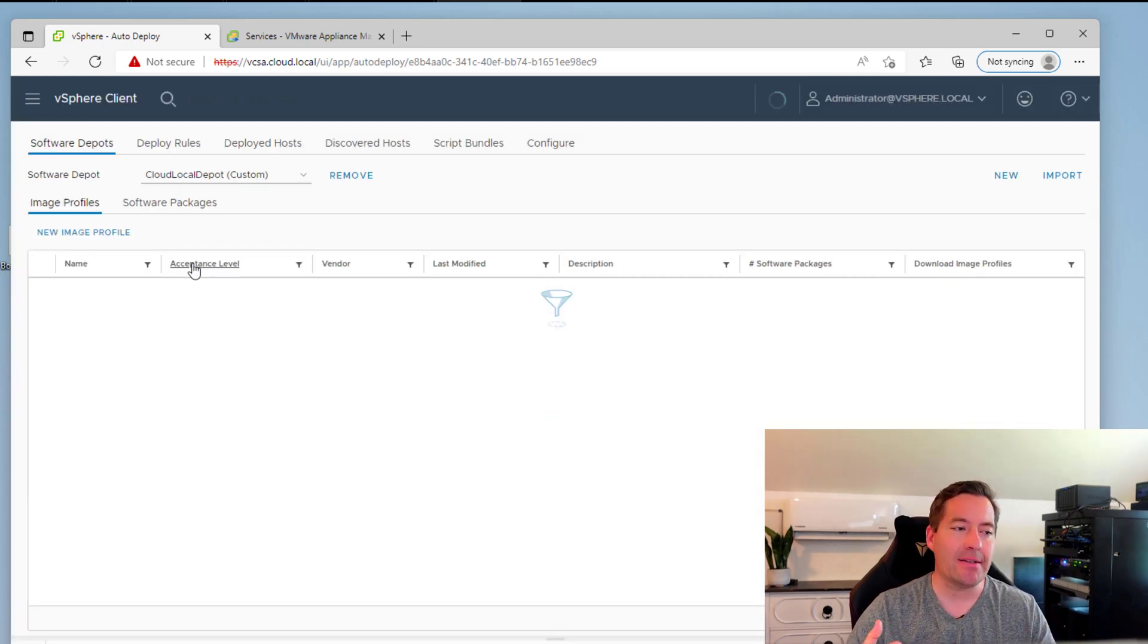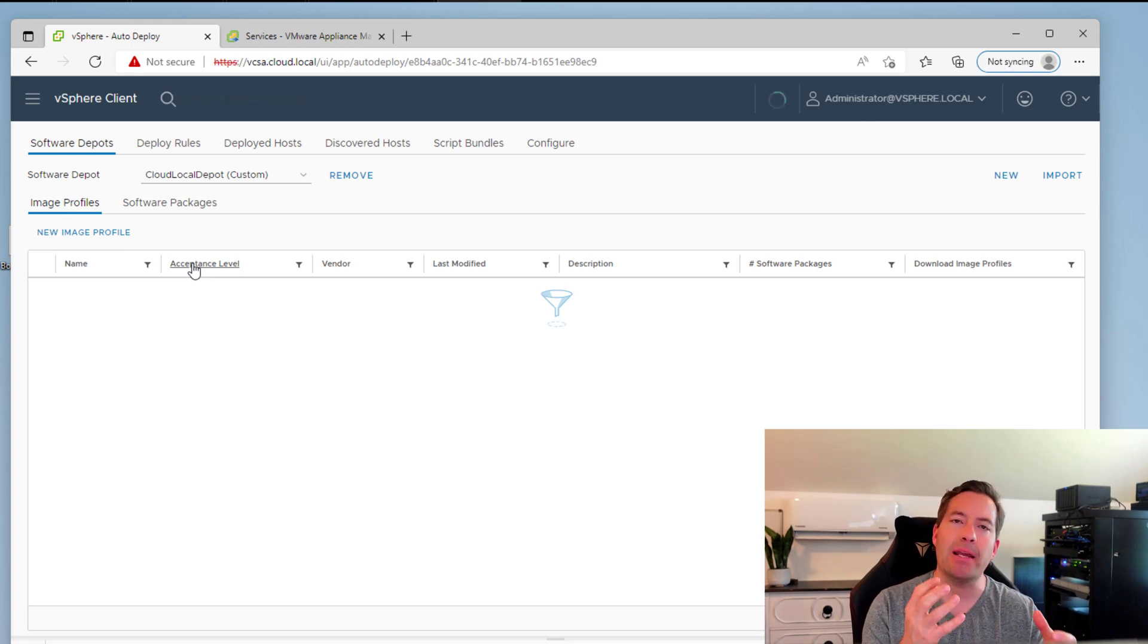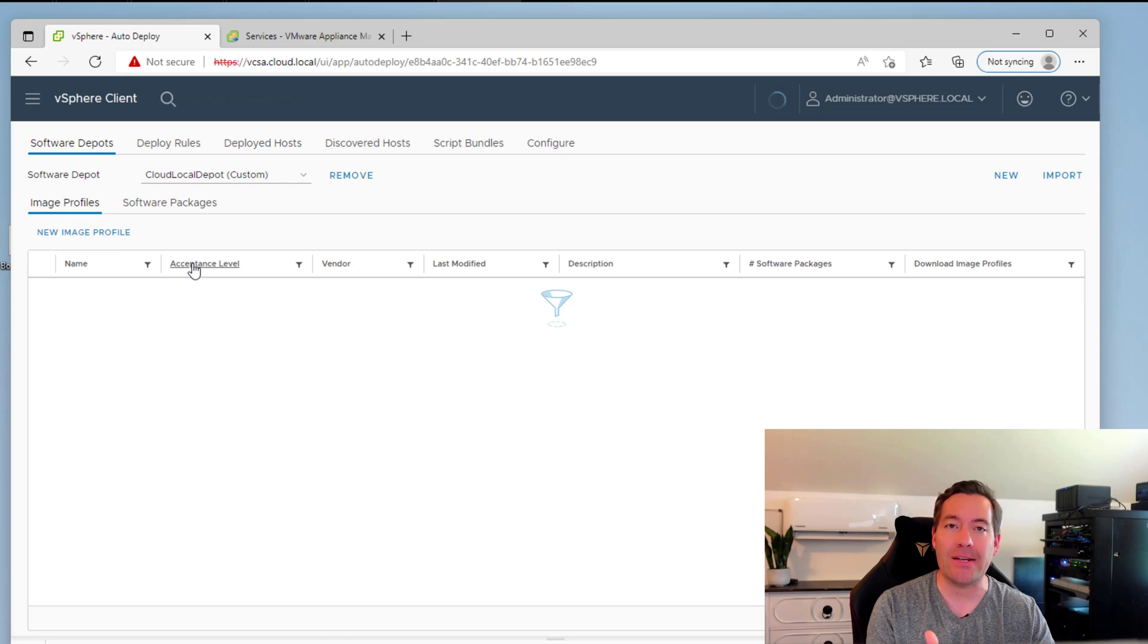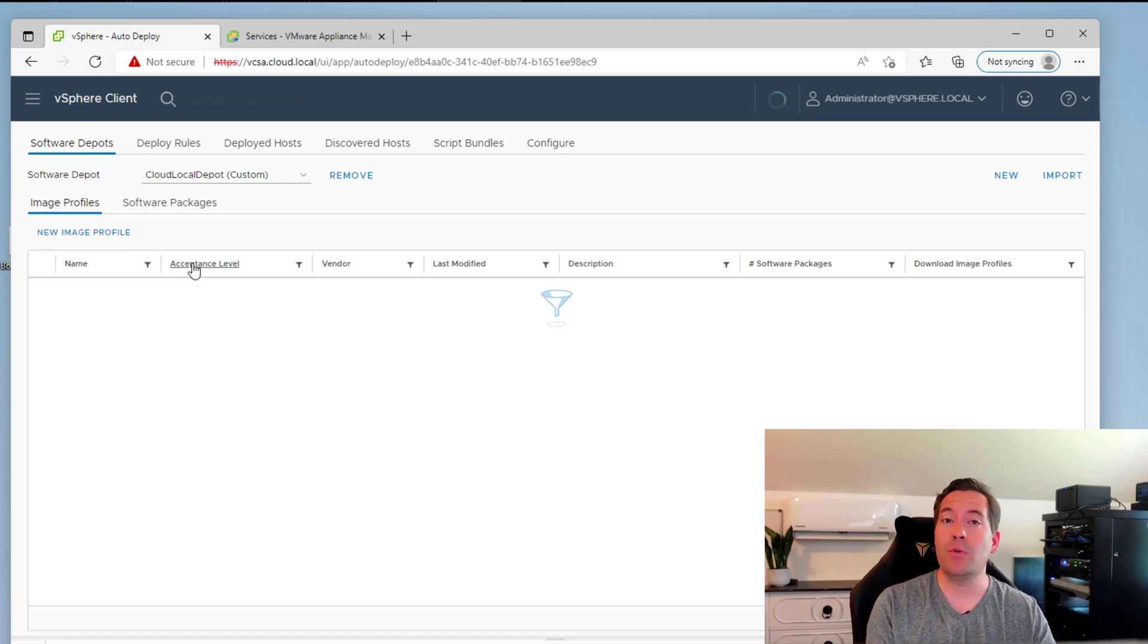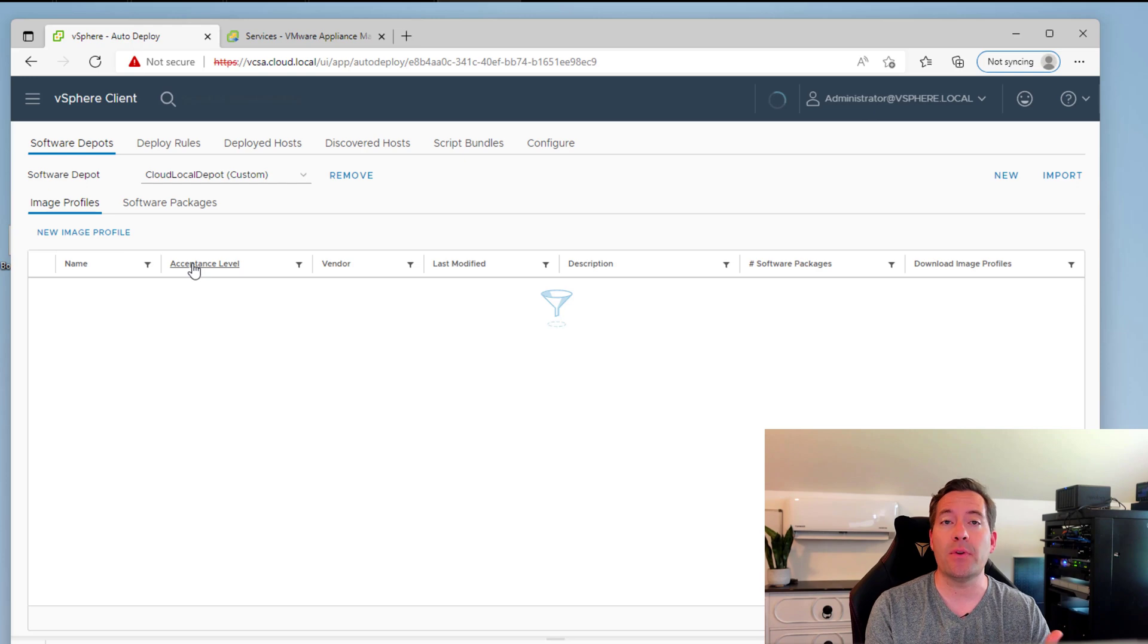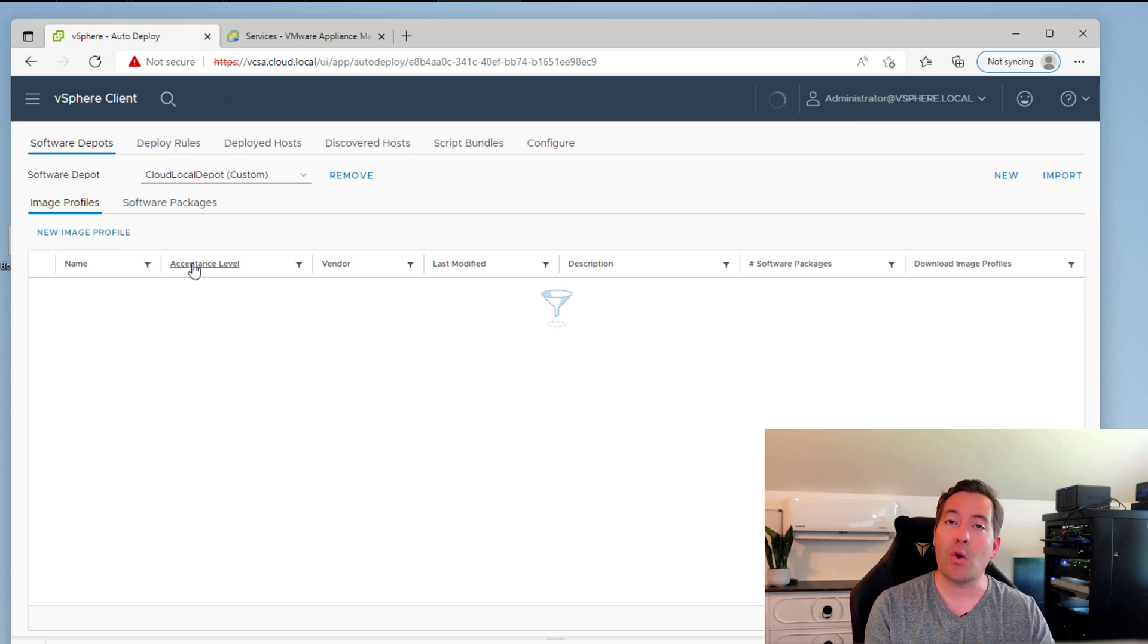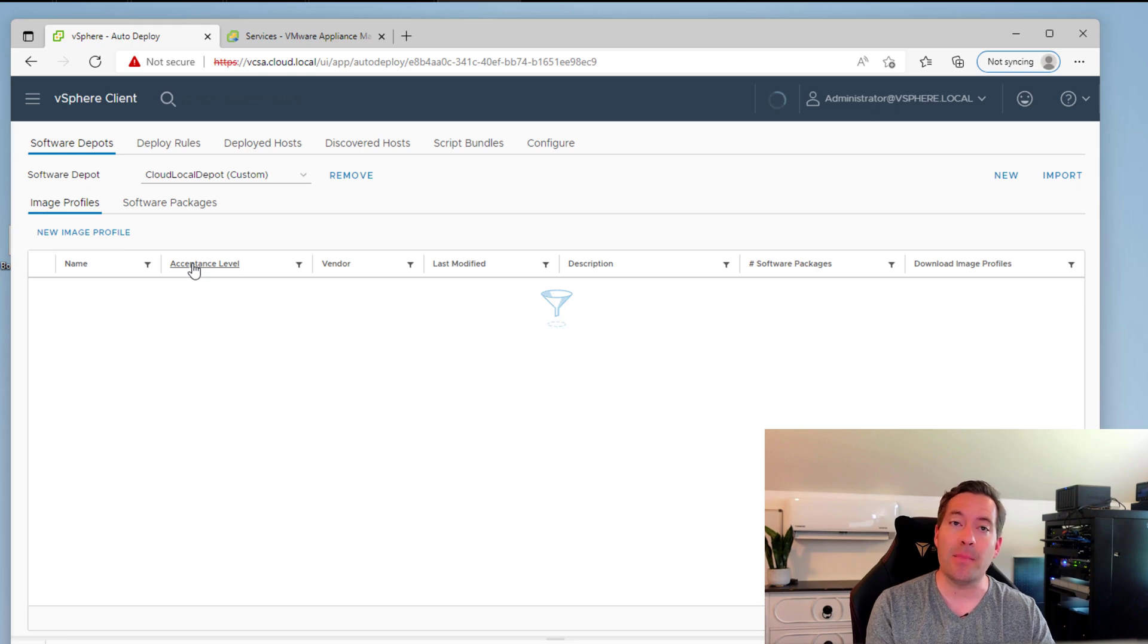And you can think of the software depot almost like a custom container location that allows you to import not only your base images, but also the customized driver files that you want to integrate into the custom image that you want to create.